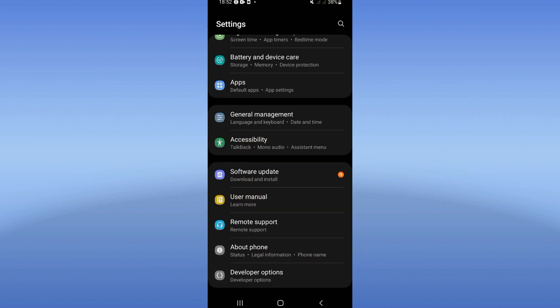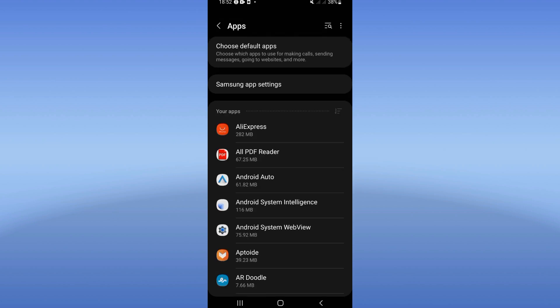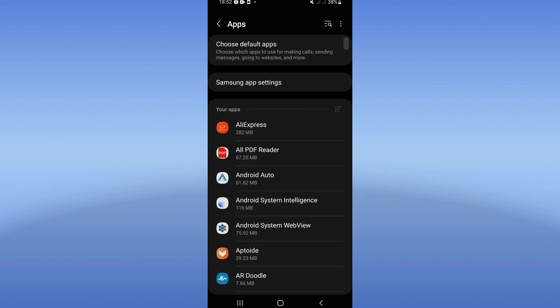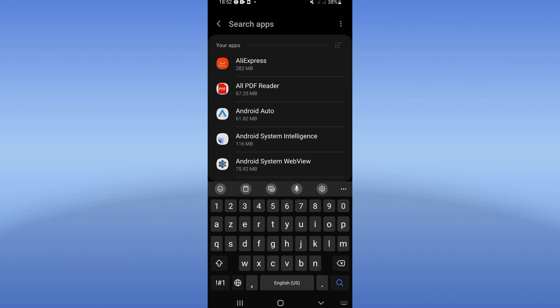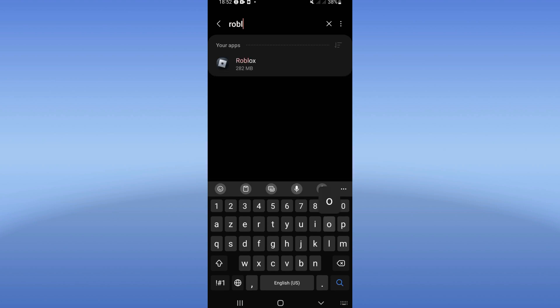Click on your apps option and search for Roblox.